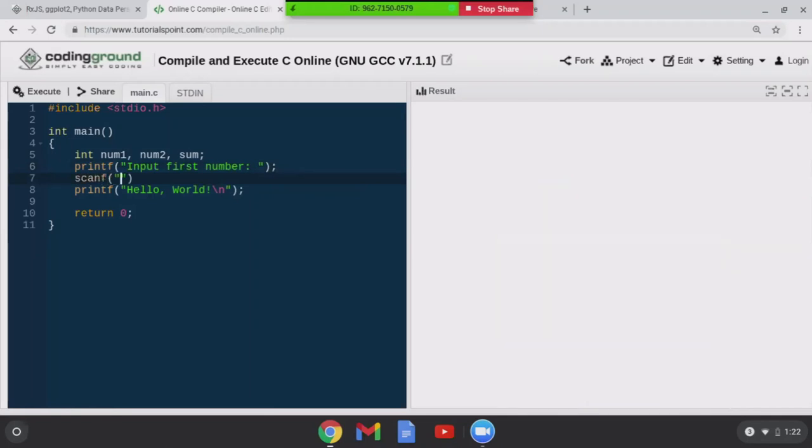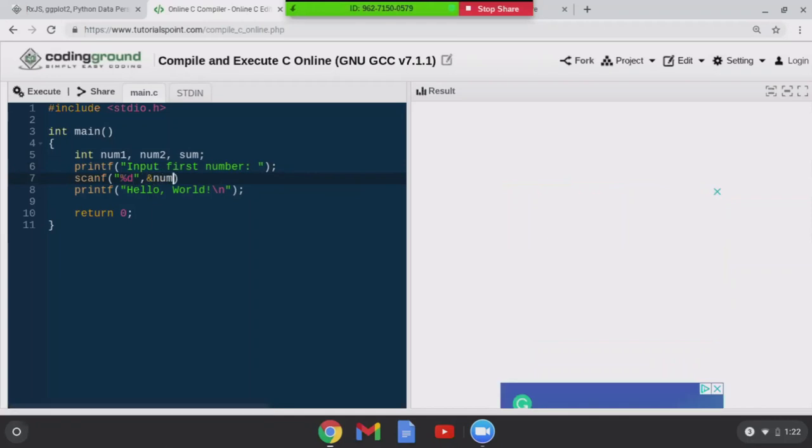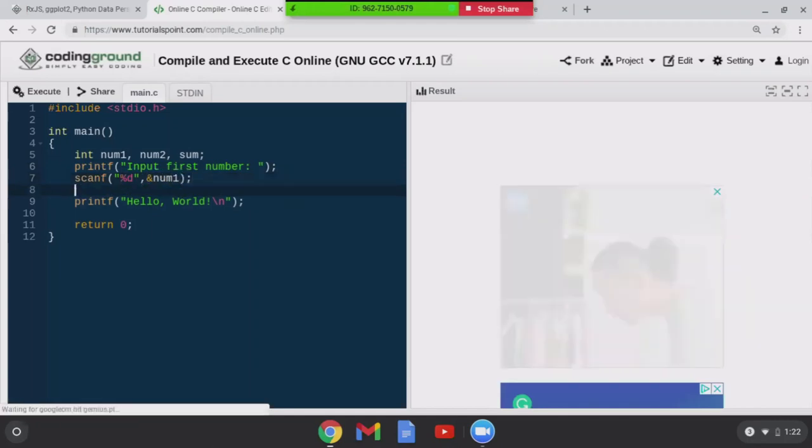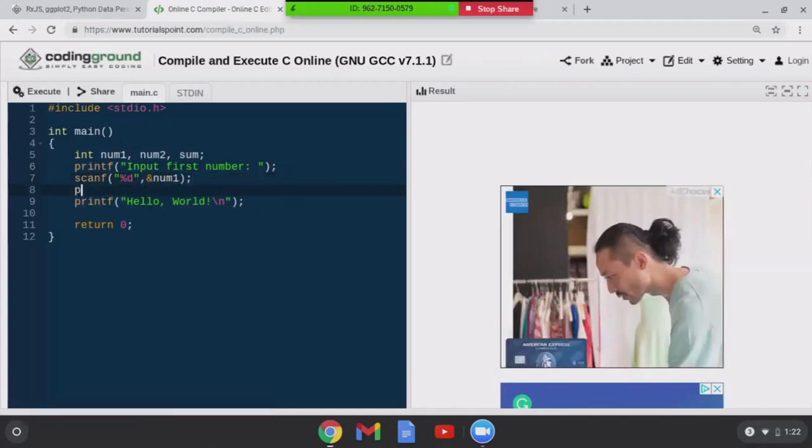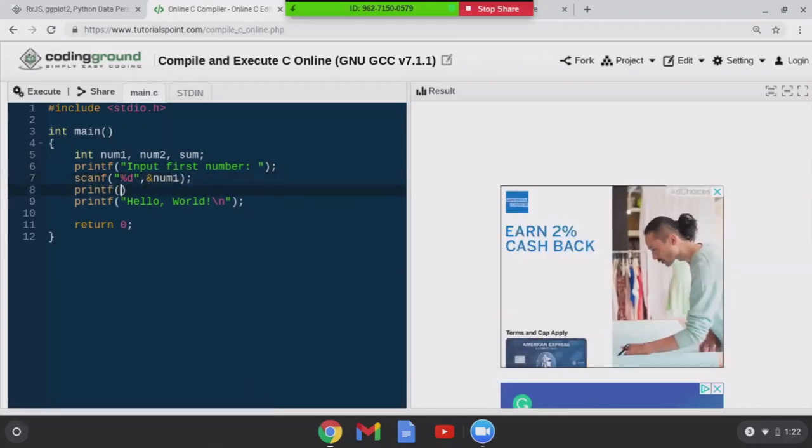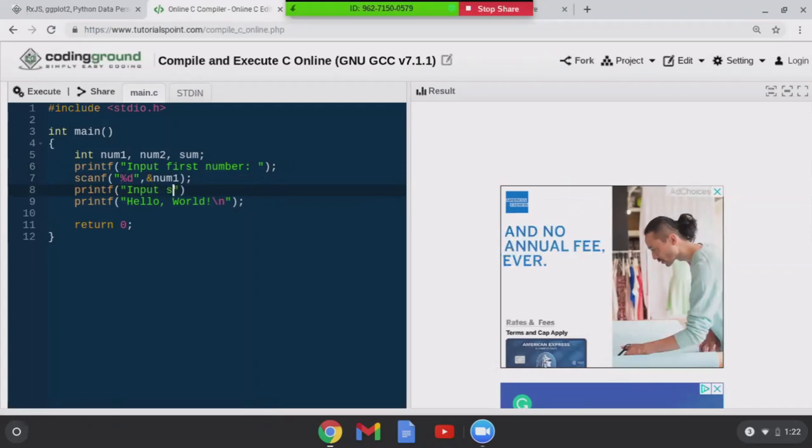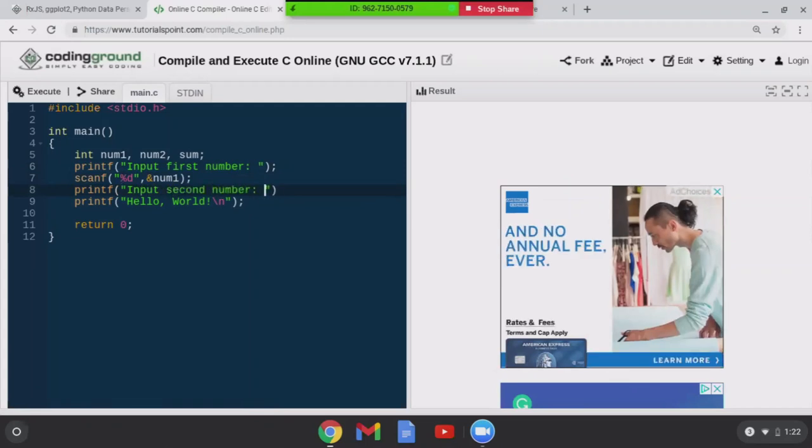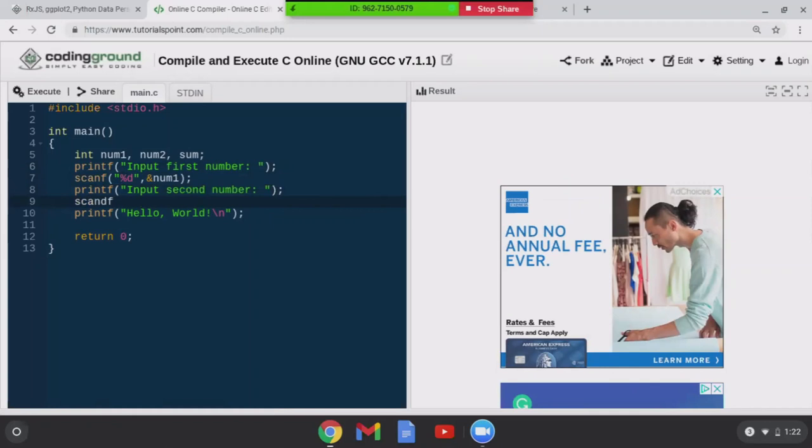And then I'll do scanf %d and then num1. Printf input second number. Another scanf %d and then num2.